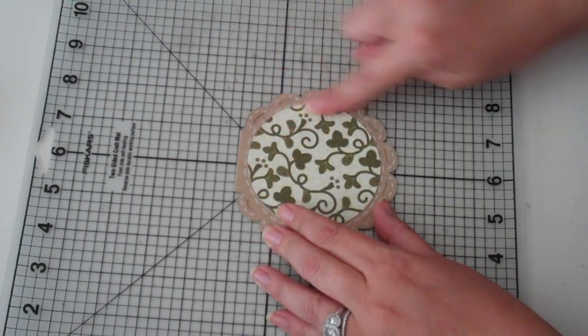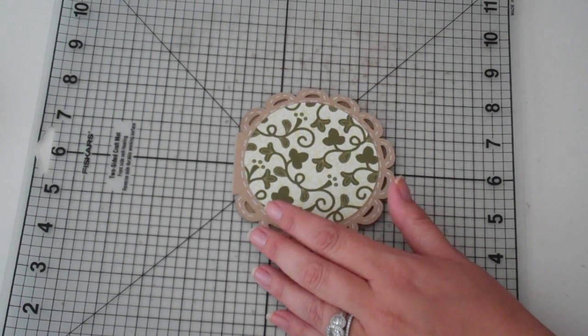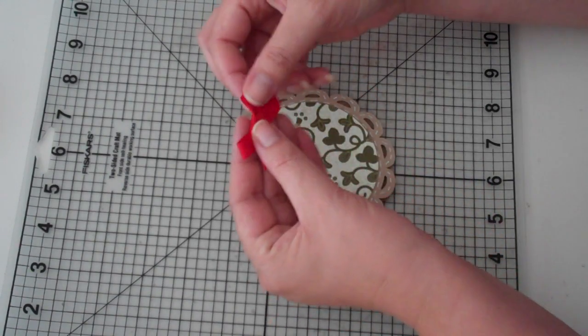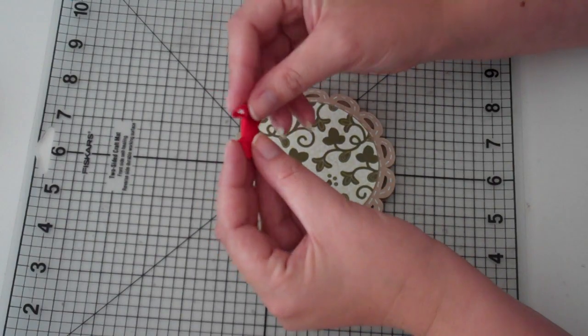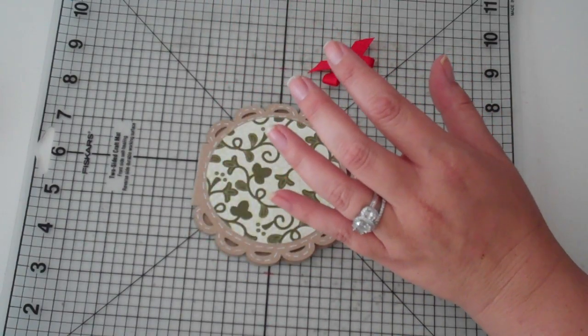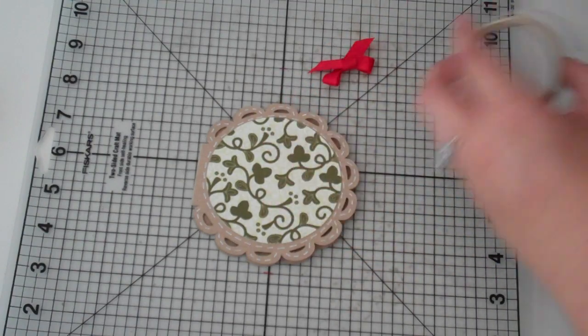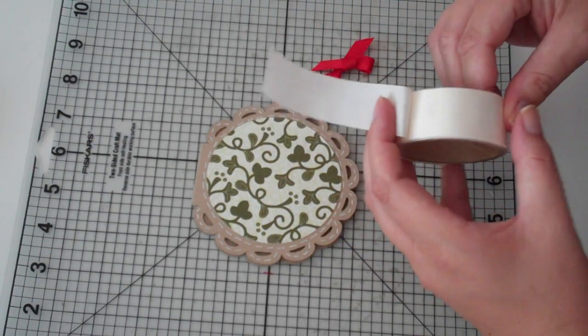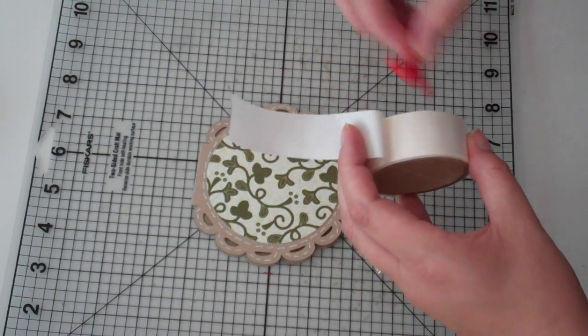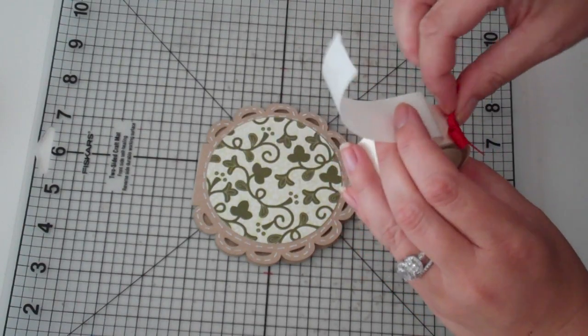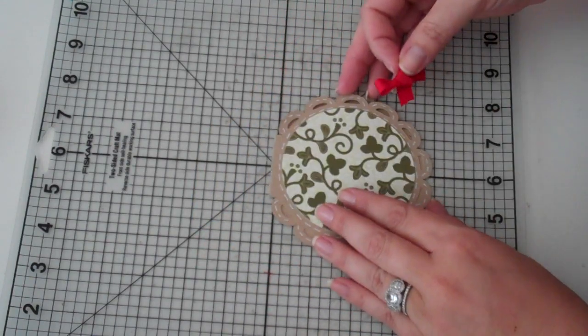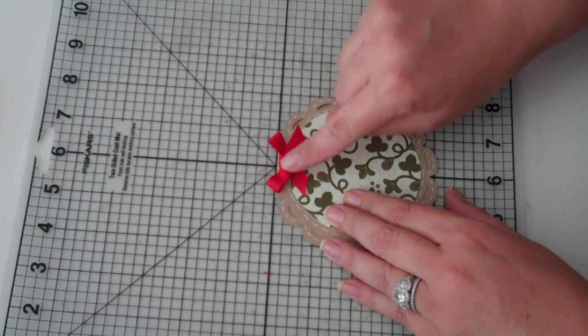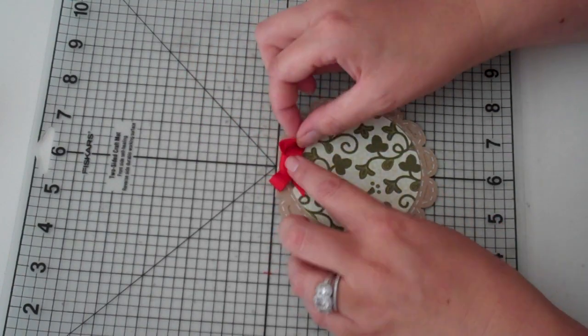Hopefully pretty close. Okay, and I have a little bow here that's just tied with some red ribbon. And I'm going to stick that down using a glue dot. And I'm just going to stick that right here at the top of my card.